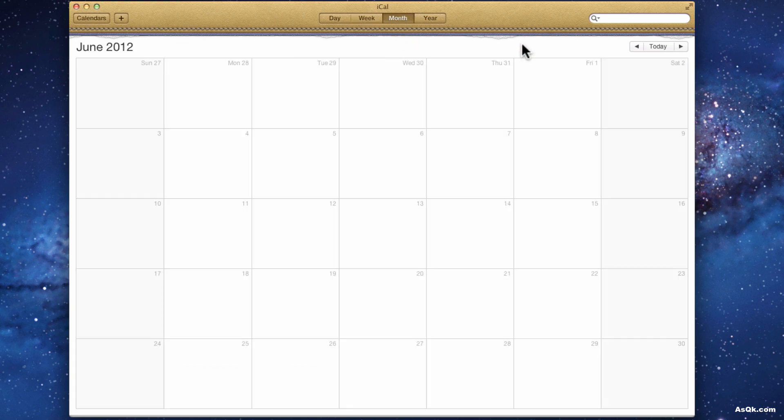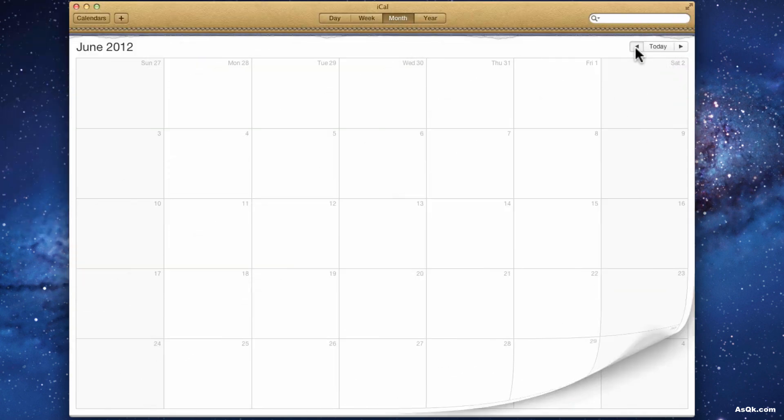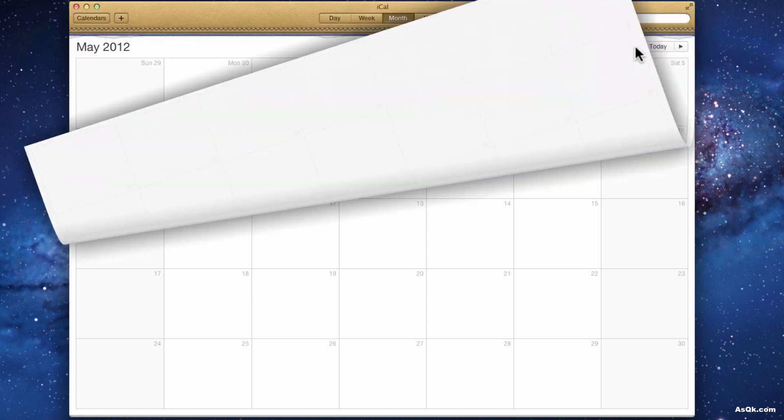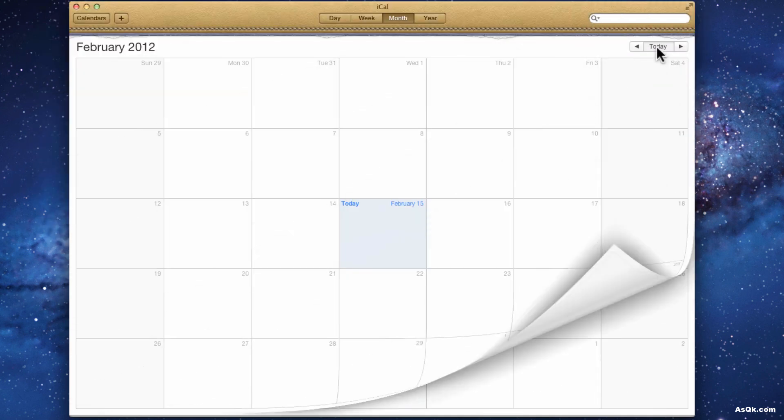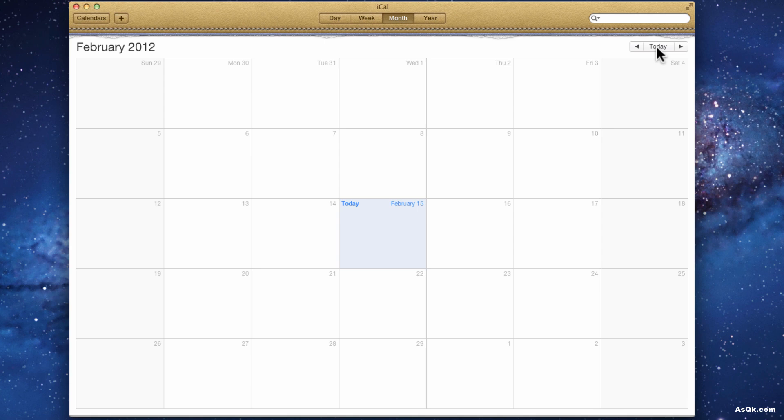Of course you can click these arrows and go back or forth. And if you ever want to just go back to today's date, click today and wherever you are you'll just jump back to today's date, which is February 15th.